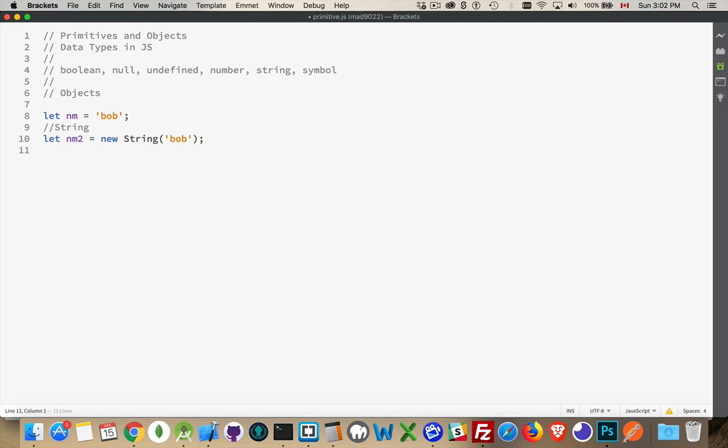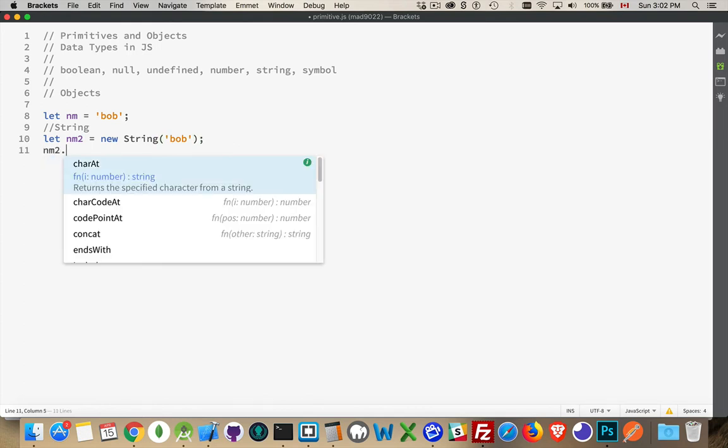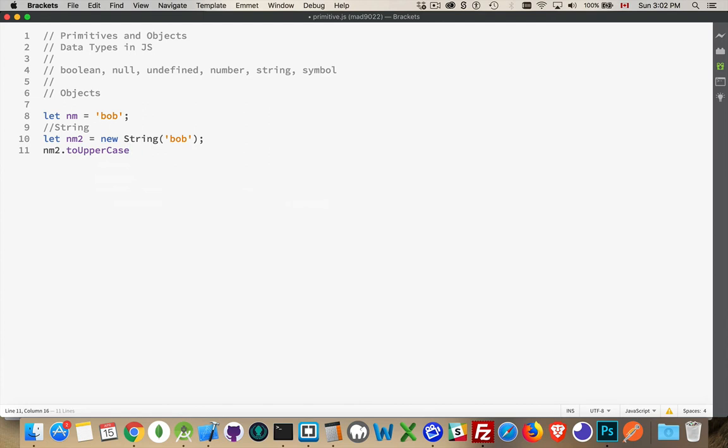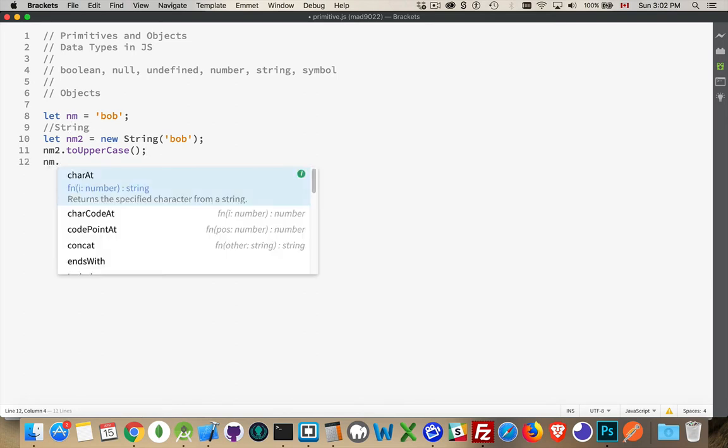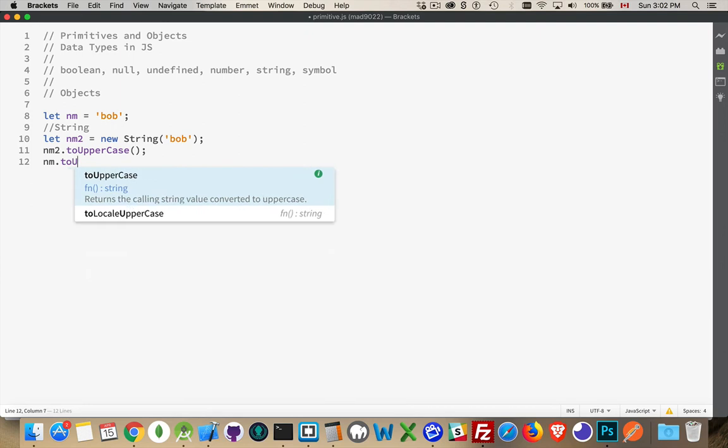So we can say, nm2 dot to uppercase, as an example. Now, you're thinking to yourself probably, well, I've done this on variables that I've just put string literals into it. And you can. JavaScript will let you do that.